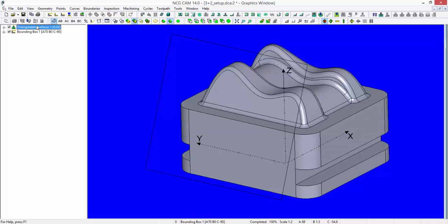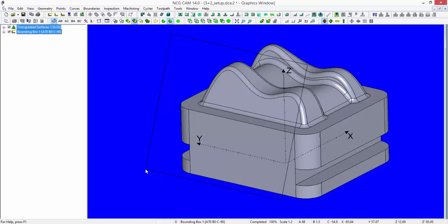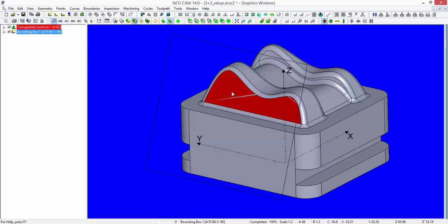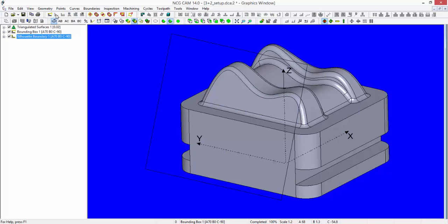If I select the surfaces and the bounding box, I could then do a machine routine inside of that perimeter. Alternatively, I could select a further surface in order to create a silhouette to localize my machining.